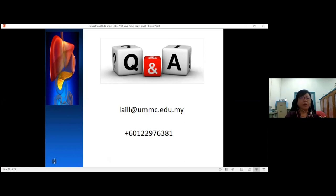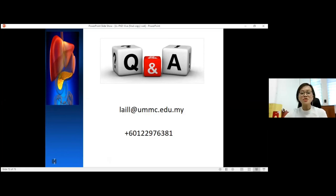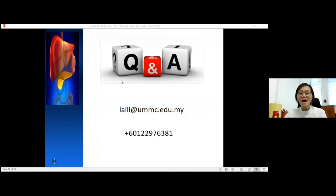With this, I end my presentation. Thank you. Thank you very much to Dr. Lai for your great presentation. Due to time constraints, we are unable to take questions right now, but please feel free to email Dr. Lai. With that, I would like to end this session with Happy Nurses Day to all nurses, and Selamat Hari Raya Aidilfitri to all Muslim friends. Thank you very much for joining us.